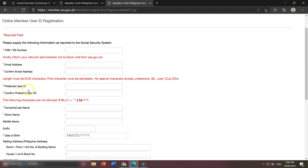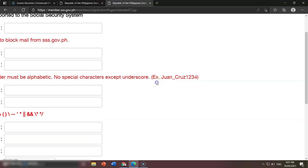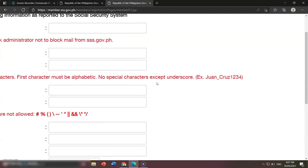Here is the preferred user ID — this is what you're going to use to log in to SSS. You need to input relevant letters like your name, and it should be 8 to 20 characters. SSS doesn't accept only 6 letters. For special characters, the only acceptable one is the underscore. SSS doesn't accept any other special characters. This is just an example: 'one_cruise134'.